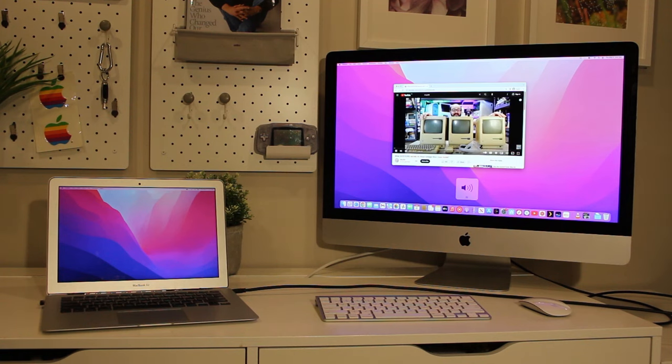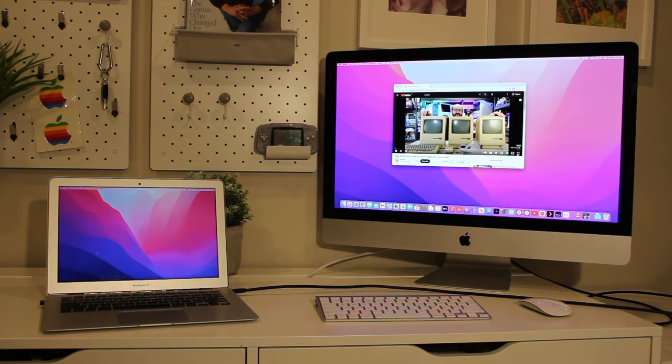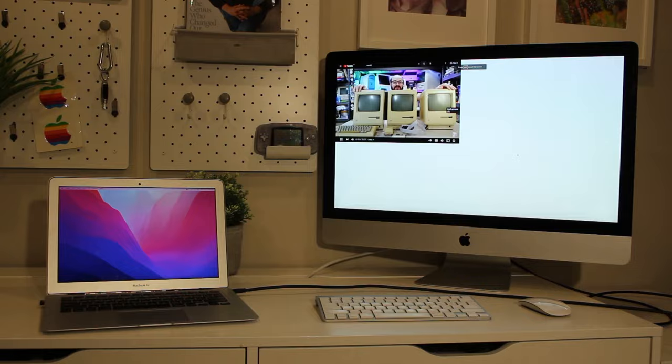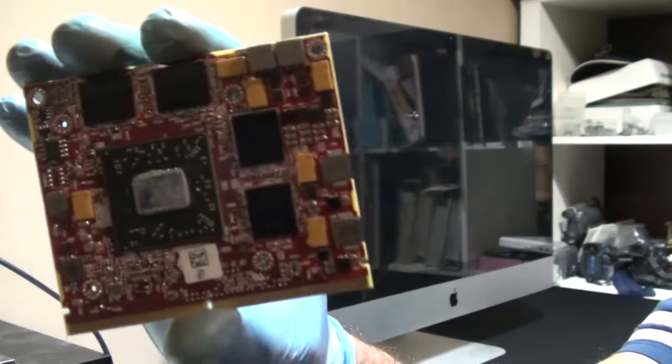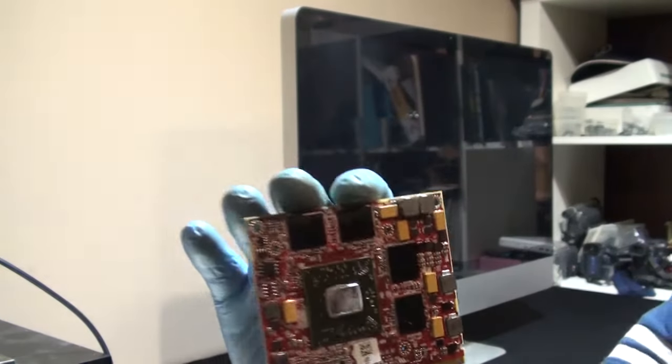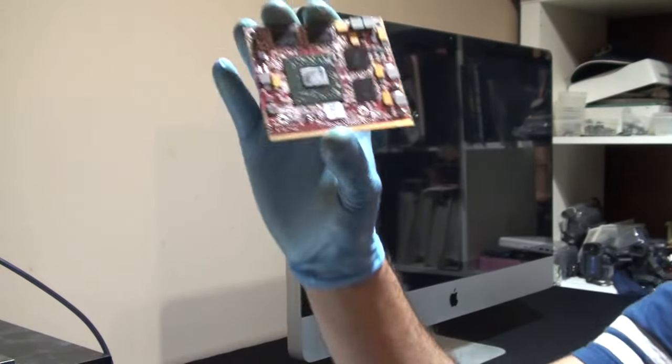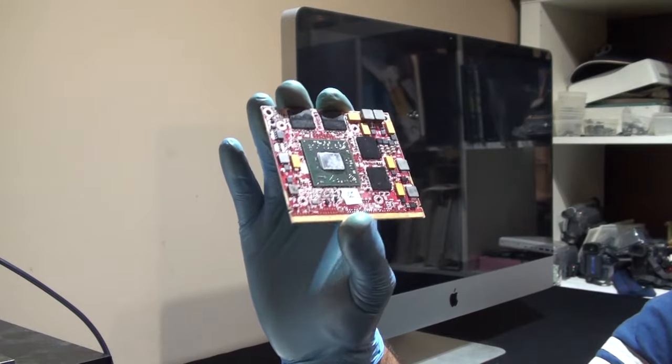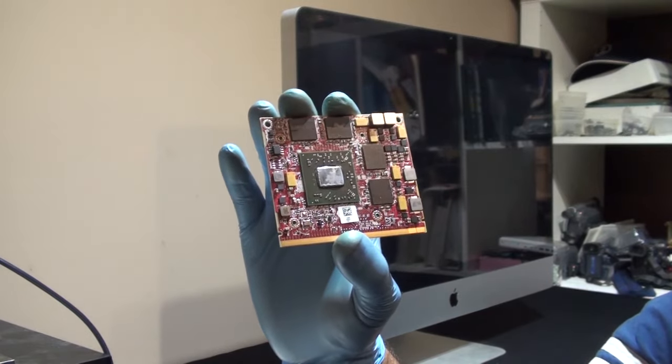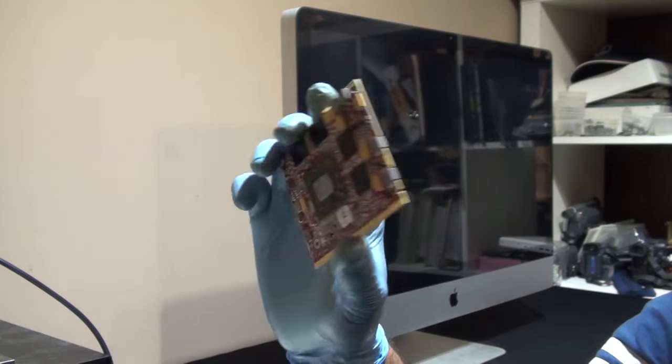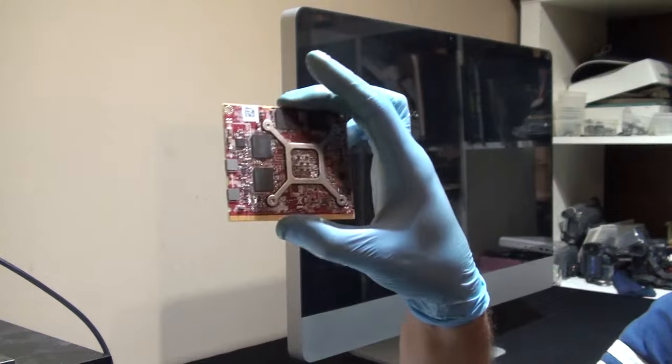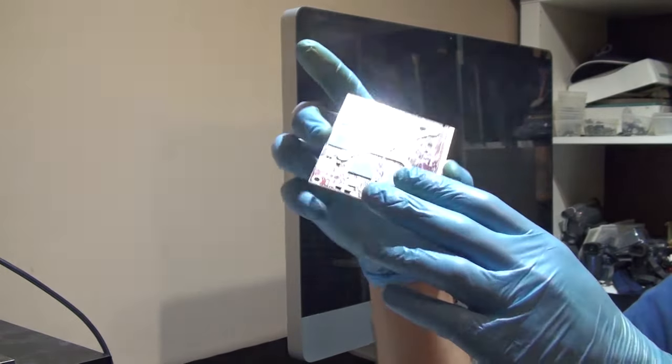This happened regardless of whether connecting to a Mac or PC. Others claim this feature works perfectly, even in Monterey, so it may have something to do with my GPU upgrade, as my FirePro 5100 was never officially supported in this Mac or for this feature. As a side note, make sure to check out the video where I do a GPU upgrade on this iMac.